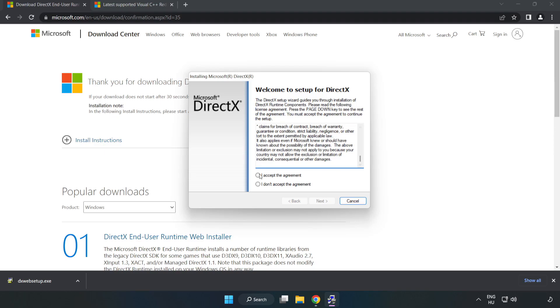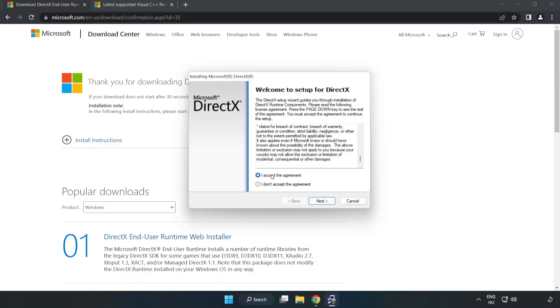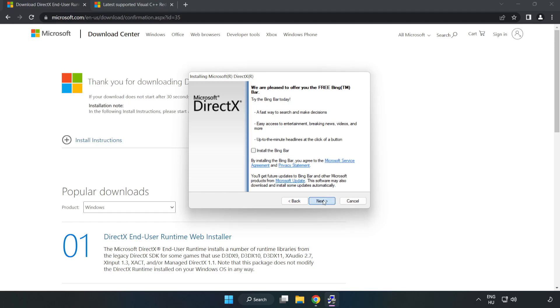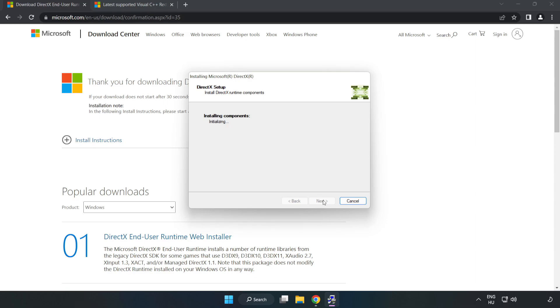Click I accept the agreement and click Next. Click Install, install the Bing Bar and click Next. Installation complete and click Finish.